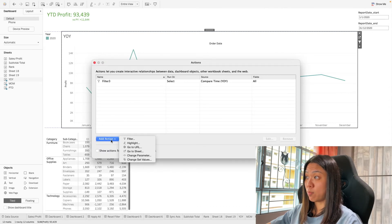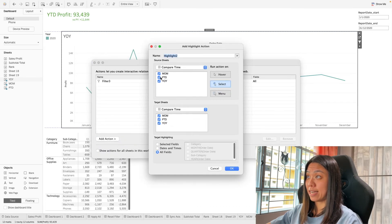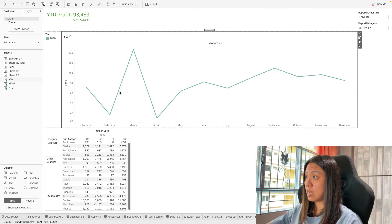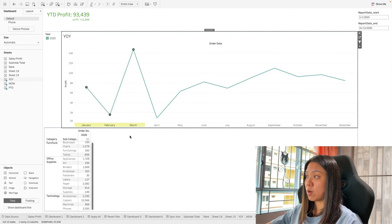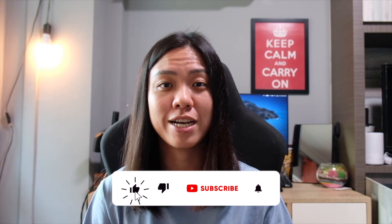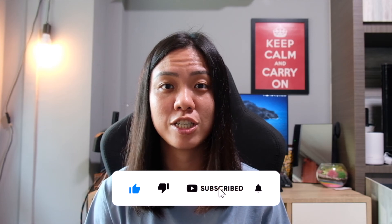We can also make this look better by adding a highlighting action. Selecting a data point will now highlight what you've selected. So there we have some of the alternative ways of how we can filter dates in Tableau. If you like this, do remember to like, share, and subscribe to support this channel.